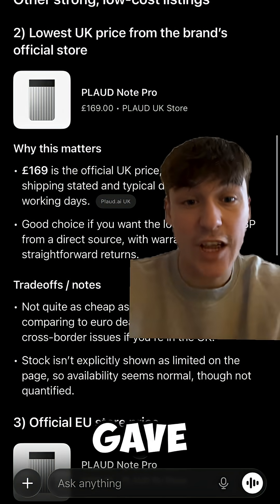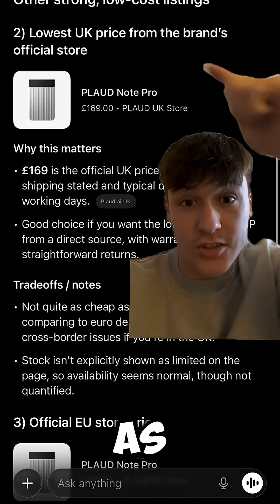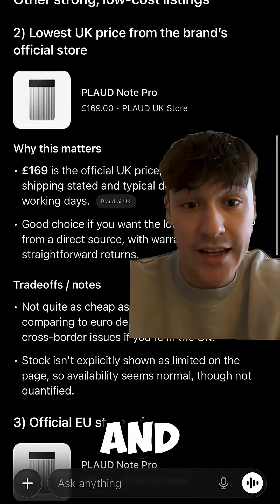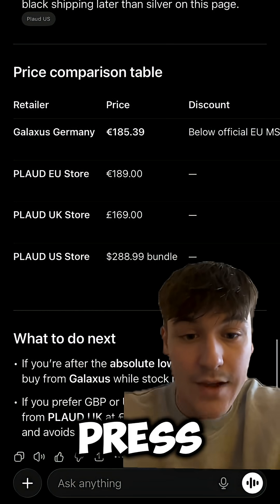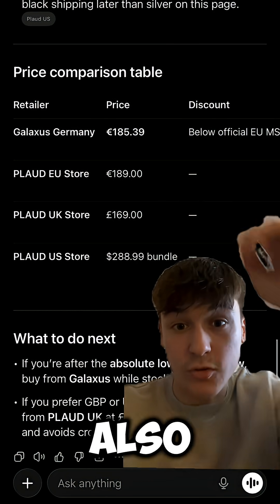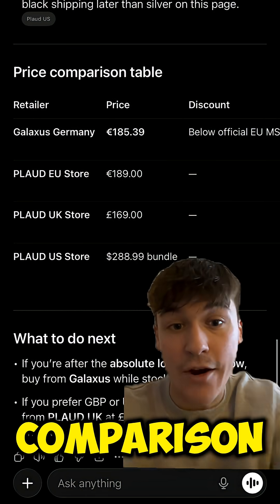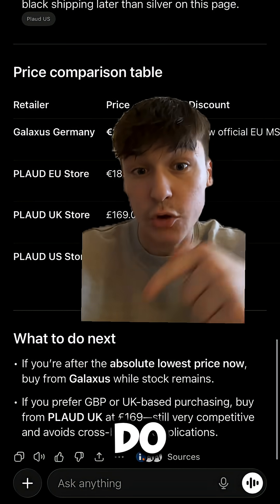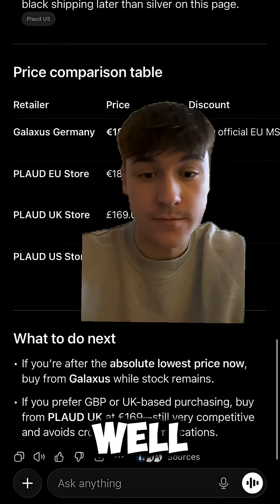You're able to click on these pictures so you can buy it straight from the listing. It's also given me some other points such as the lowest UK price and another link I can press. At the bottom, it's also given me a price comparison table and what to do next.